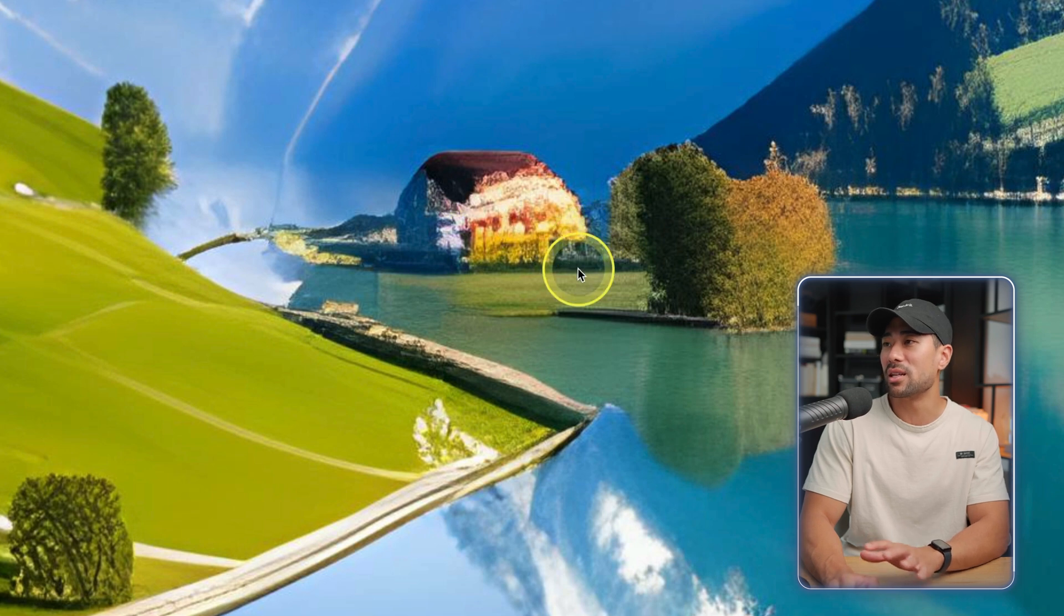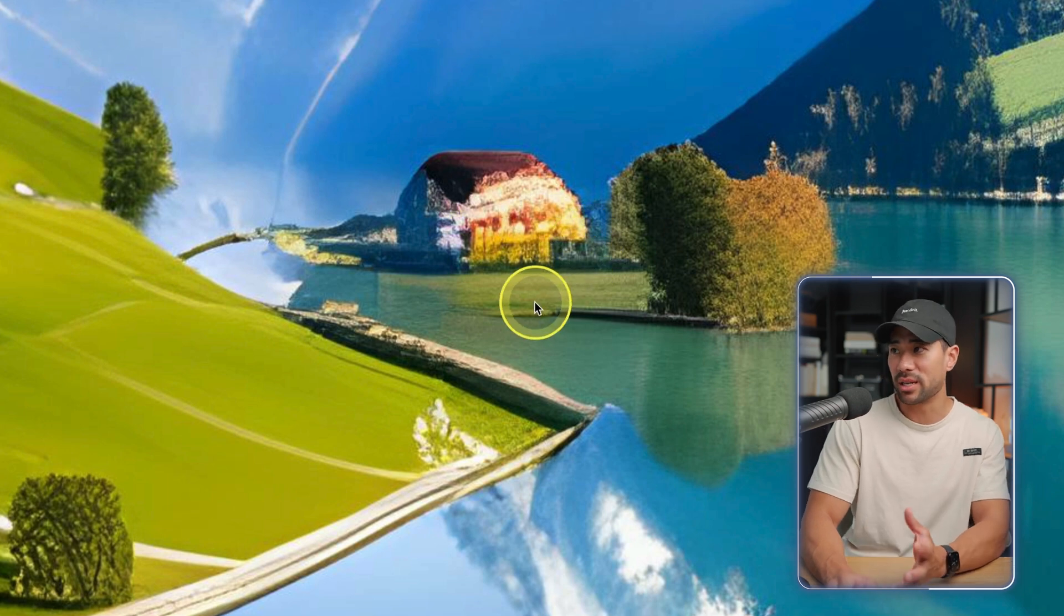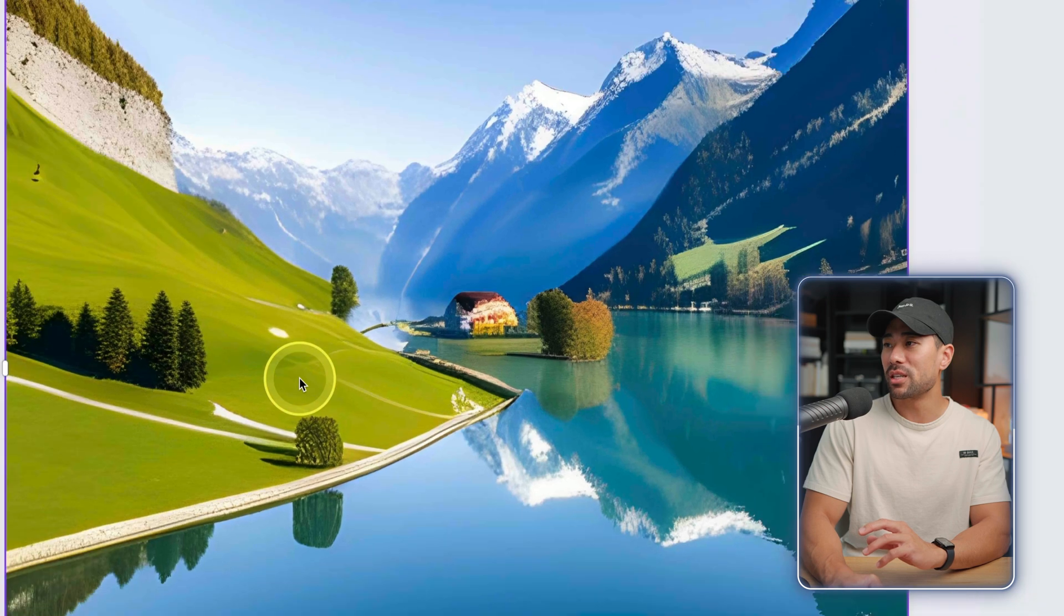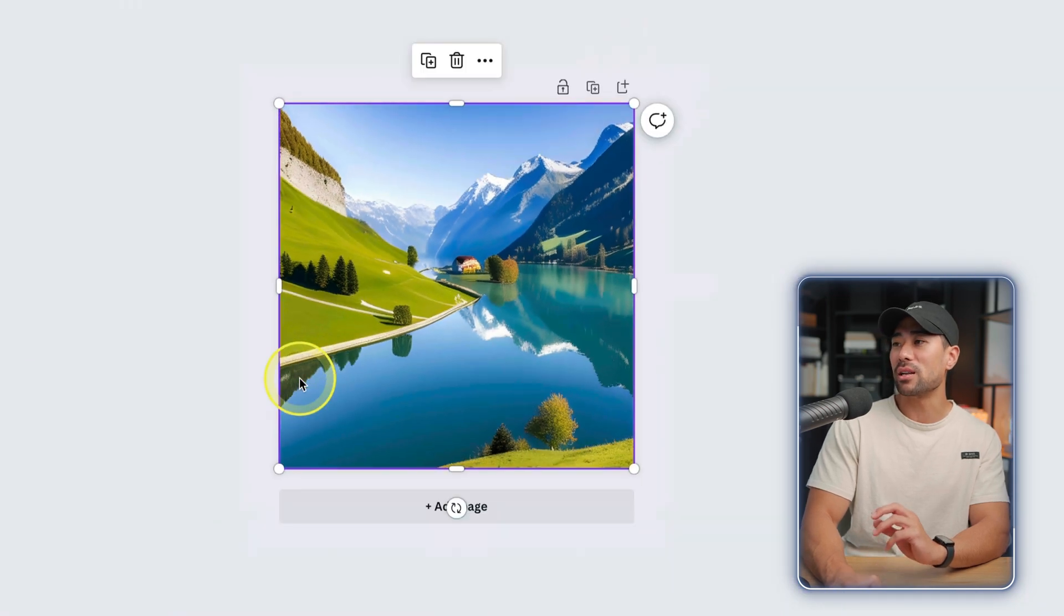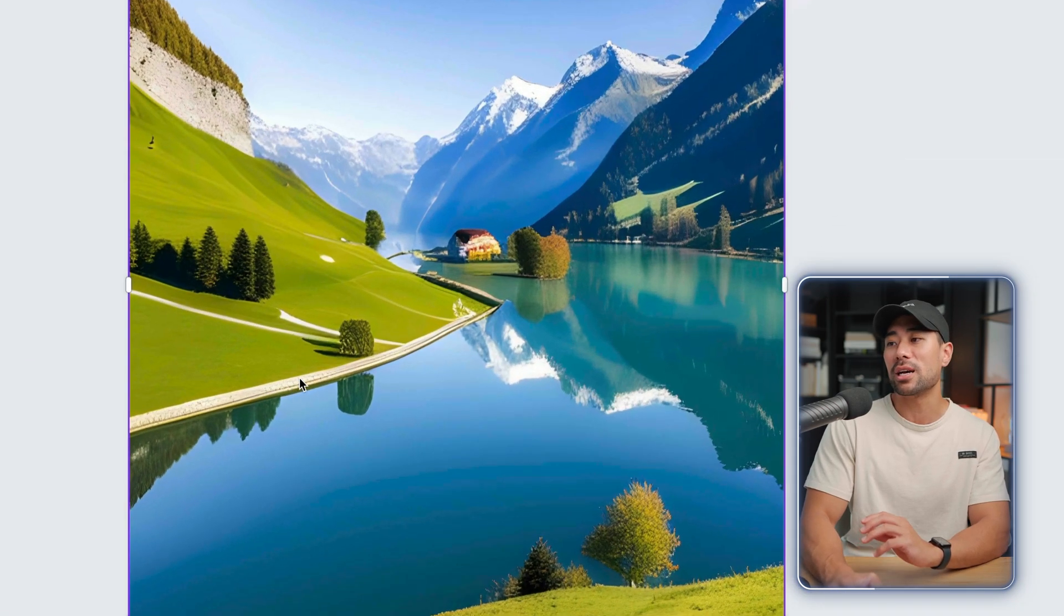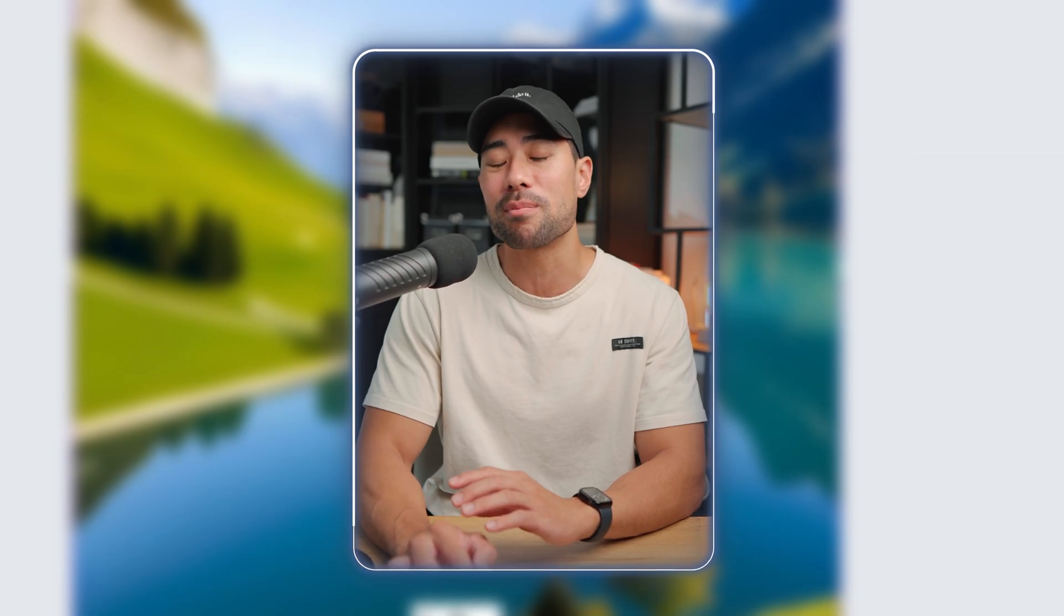From afar it looks pretty cool, but in my opinion I think Mid Journey does a better job in terms of generating images and making it more realistic.